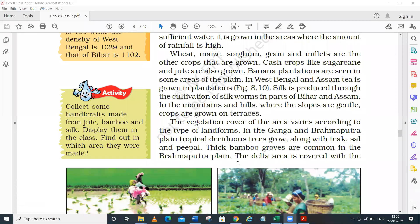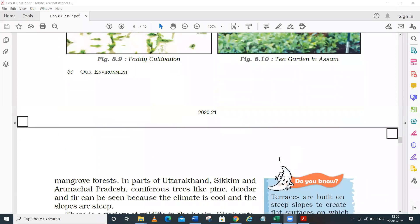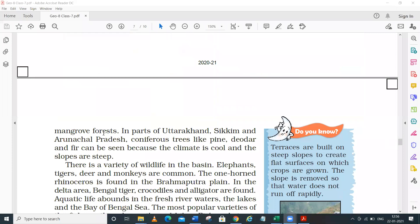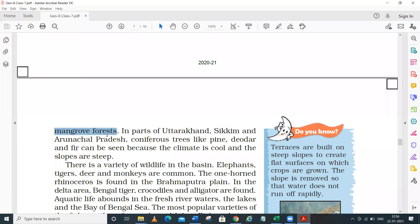Thick bamboo groves are common in the Brahmaputra plain area. The delta area is covered with mangrove forest, which is found in marshy/waterlogged areas. Most of the mangrove tree's parts are in contact with water, so their roots come out in different directions and are visible above the ground. The Sundarbans delta is named after the sundari tree found there, which is very valuable for making furniture. It is considered the world's largest delta; maximum part is in Bangladesh and some part is in India.